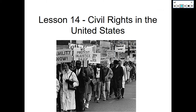Hello class. Today we're going to be covering Lesson 14, the Civil Rights in the United States. Here we have a civil rights protest that was taking place in Seattle, Washington. I wanted to use this image just to reiterate the problem of discrimination and the fact that Jim Crow, upheld by the Plessy v. Ferguson decision in 1896, had not only created a problem with segregation in the American South, but a problem for equal rights all over the nation.